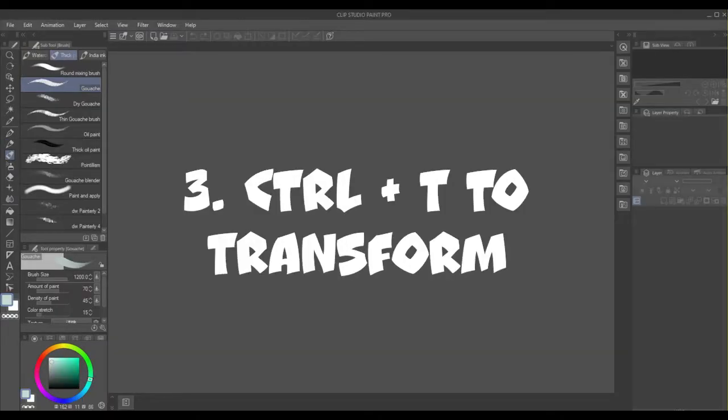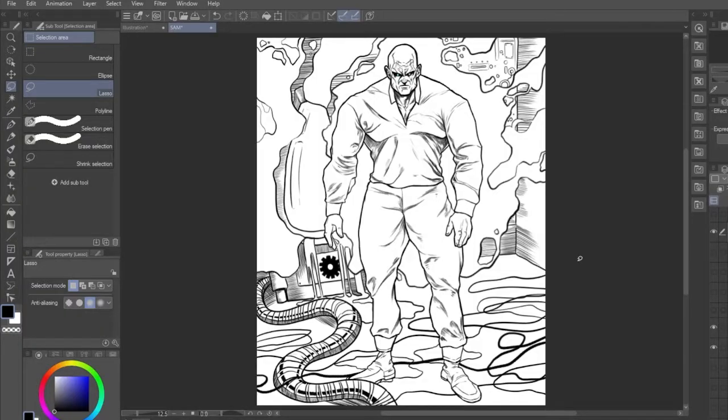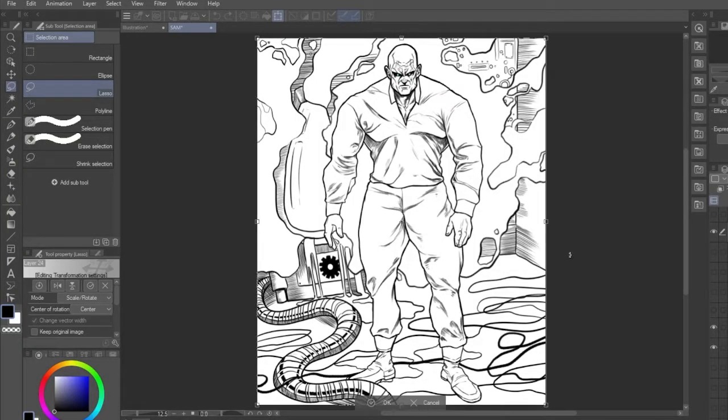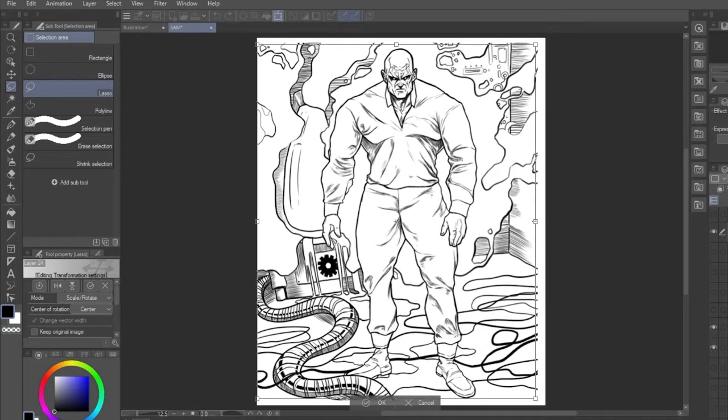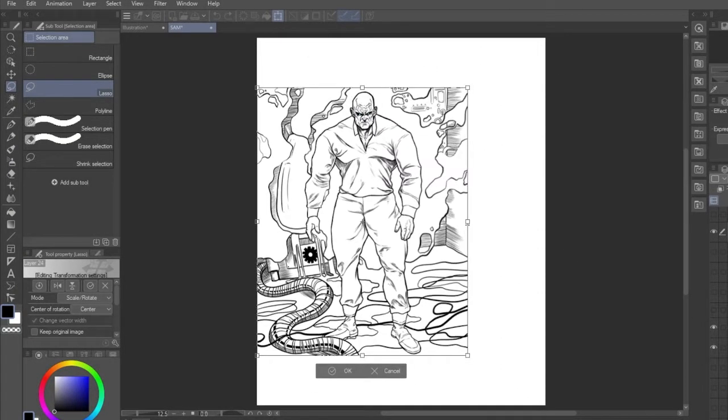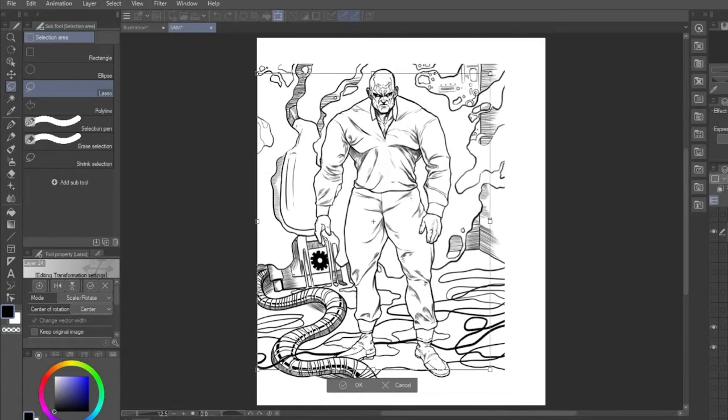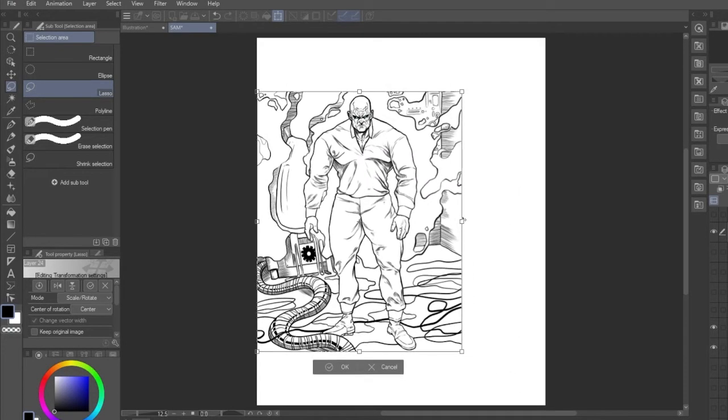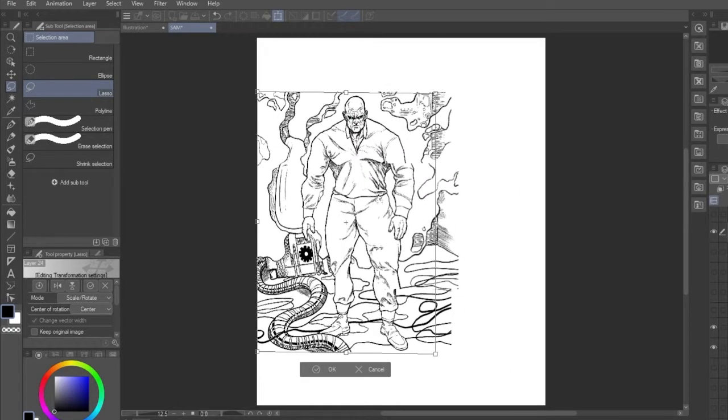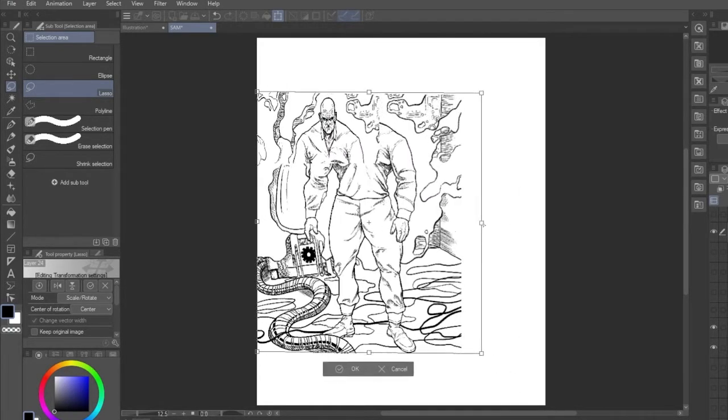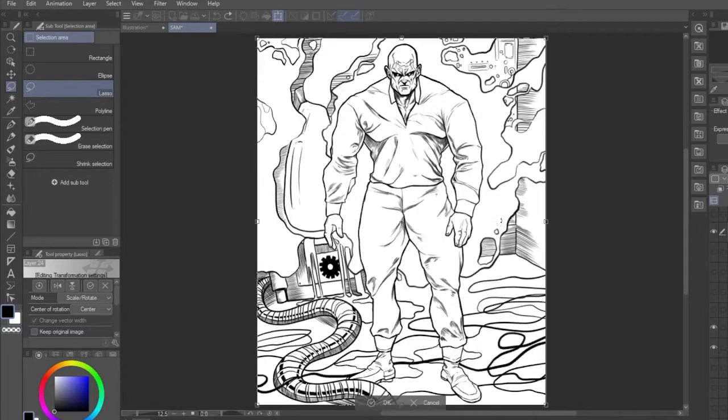Number 3, CTRL and T to transform. Exactly the same as Photoshop, pressing CTRL and T turns your layer into a transform box that you can then manipulate by changing the size, scale or other transformations like distort or skew. You have to right click to get those latter options.